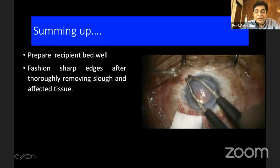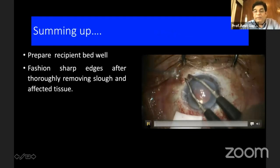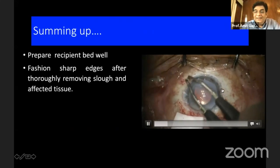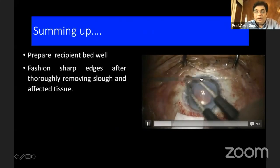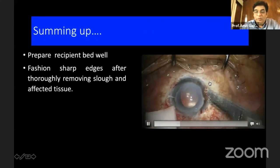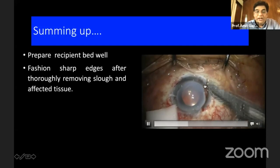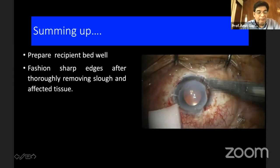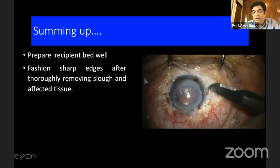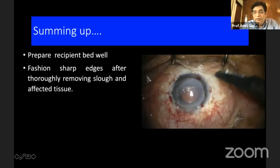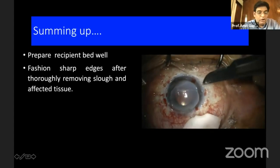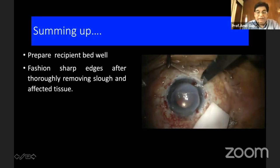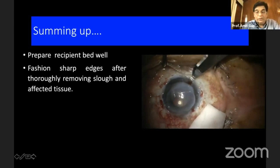We should prepare the recipient bed very well. It is very important that the edges of the graft, especially the scleral edge, are sharp. Use a knife if needed. Remove all the sloughed tissue and freshen the inner corneal edges as well — only then will the graft stick when fibrin glue is applied; otherwise it will not adhere and will come out.